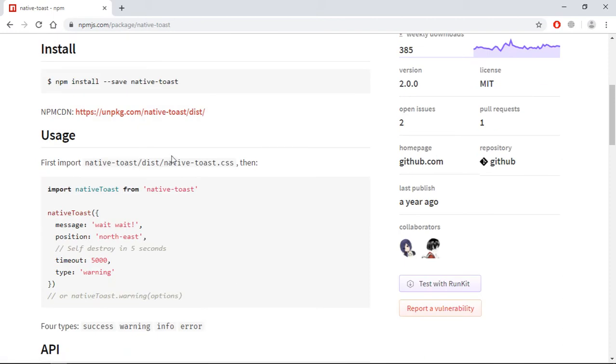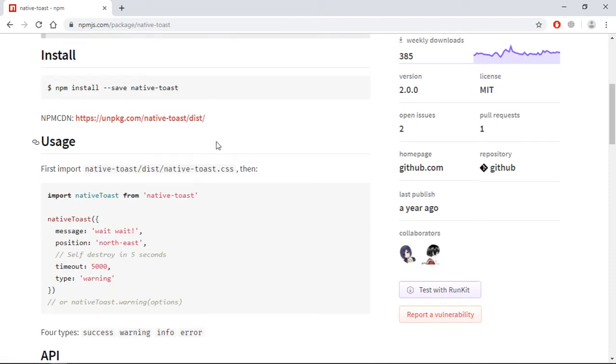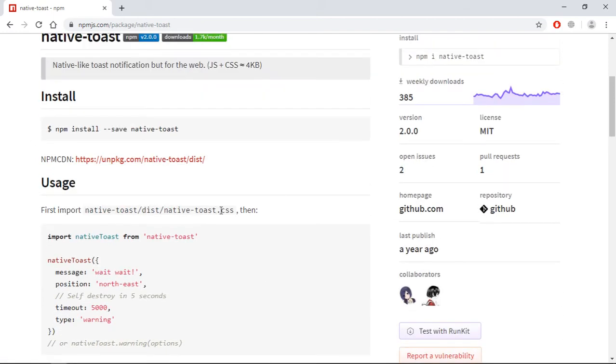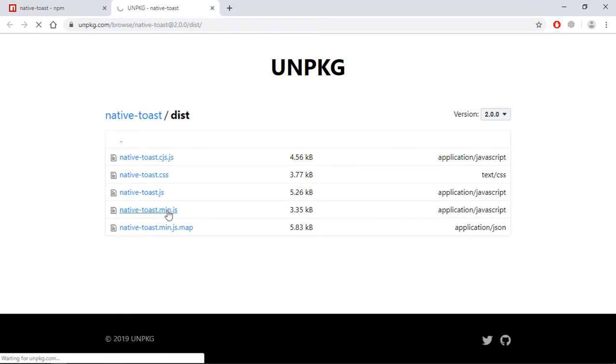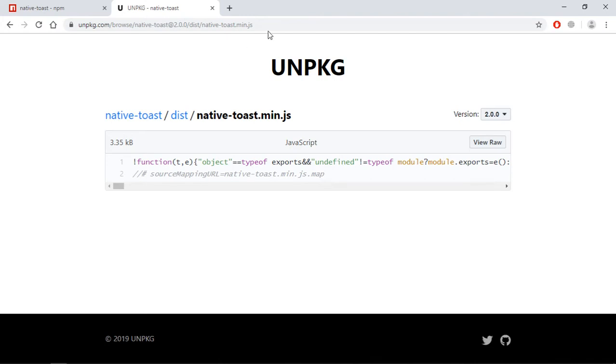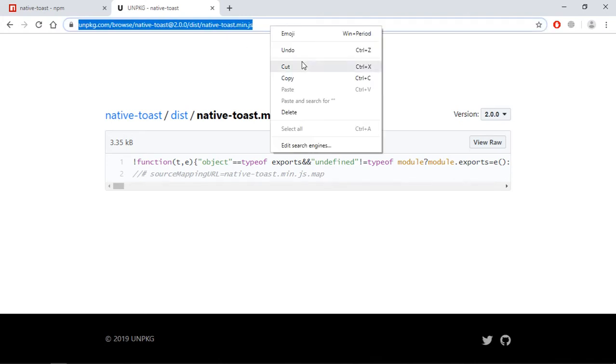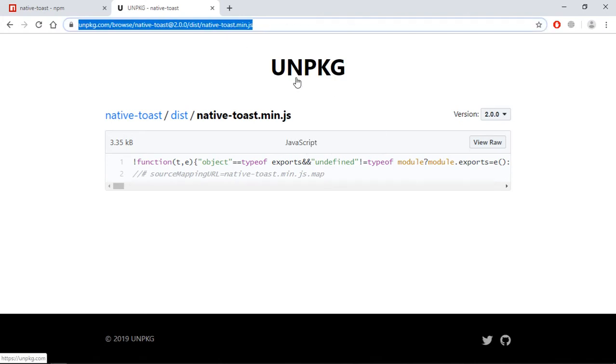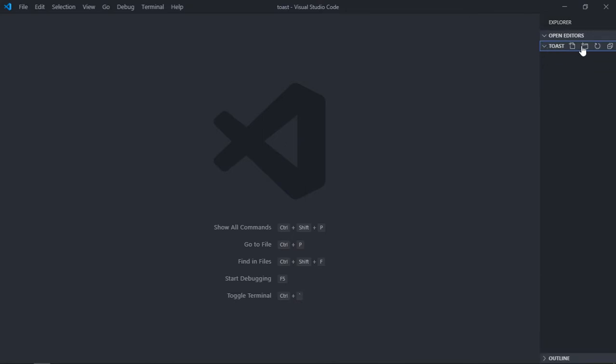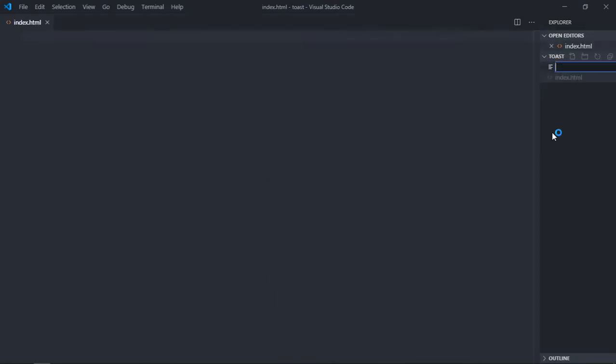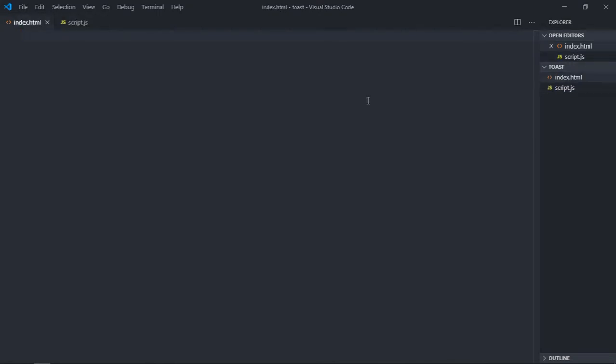We need the CSS file and the script file, so let's click on this link and we need this minified version. Just click on this and copy it. Let's create index.html here and create script.js. Let's have some basic structure.